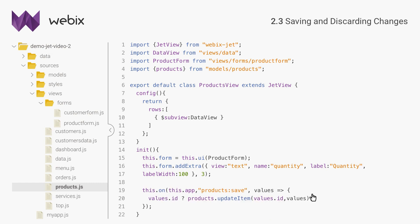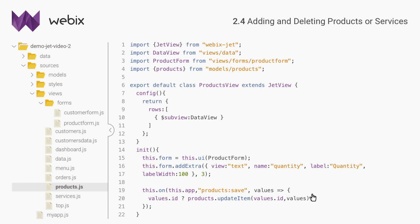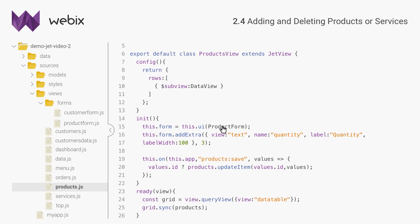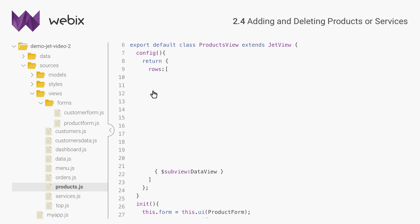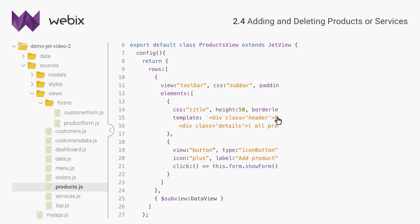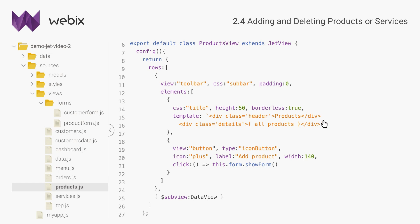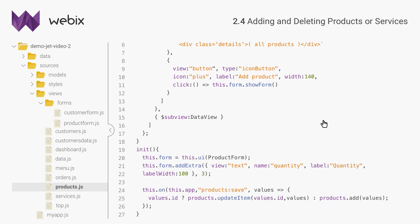Next I will add a way to add new products. It will be similar to the previous data table with customers. I will put a button on the toolbar above the data table. This button will show the same window with an empty form. I will define a custom method of products form for that. Next I will enable saving new data. I will again use IDs as flags and change the handler of the products colon save event.